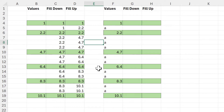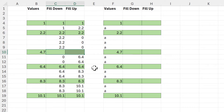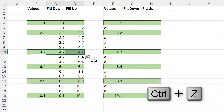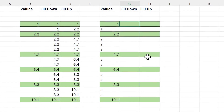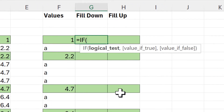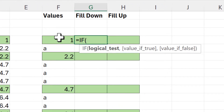Now this method works really well but it is not dynamic — if I delete these values here then it stops working. If you need it to be dynamic, there's another method you can use, and this involves using the IF function. My logical test will be: if this value here is equal to "a" in quotation marks.